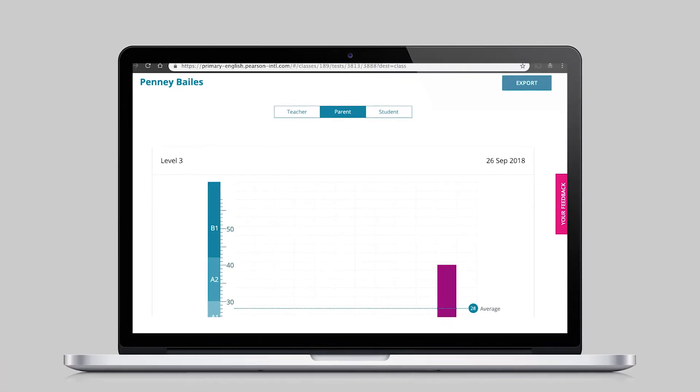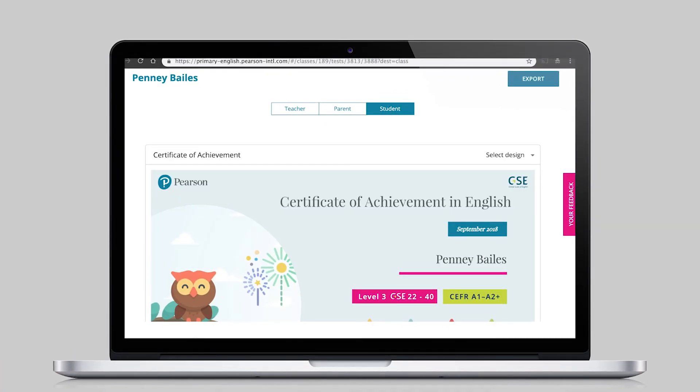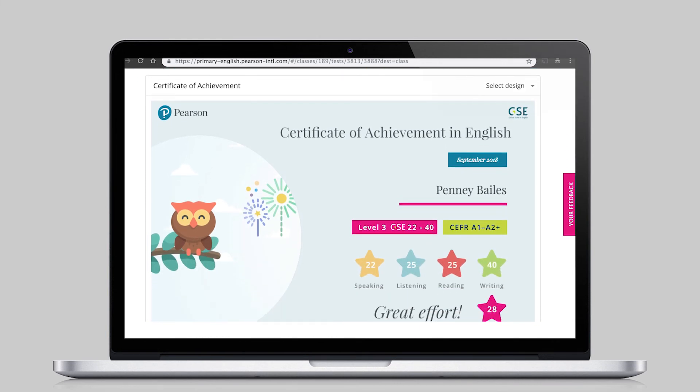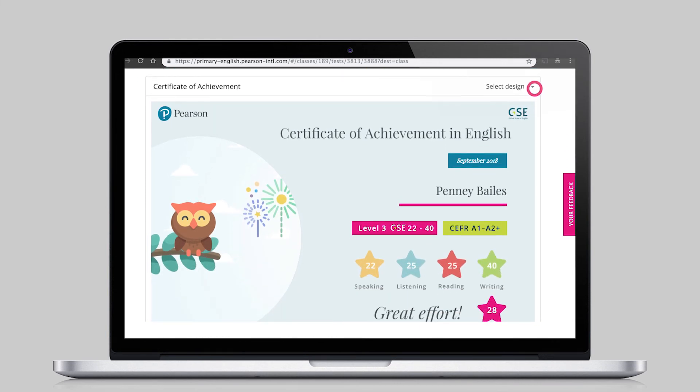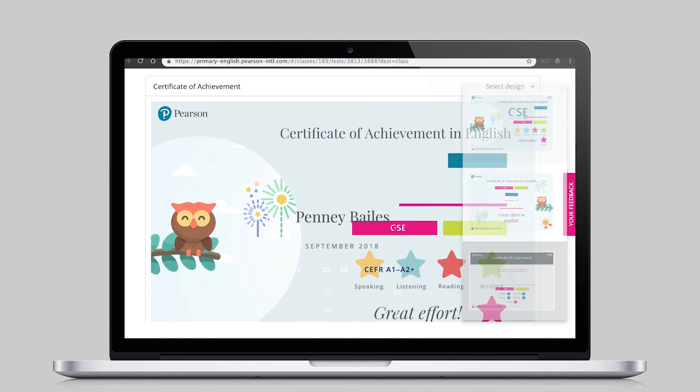And to help keep students motivated and proud of their achievements, colourful certificates are available for teachers to download and share with their students.